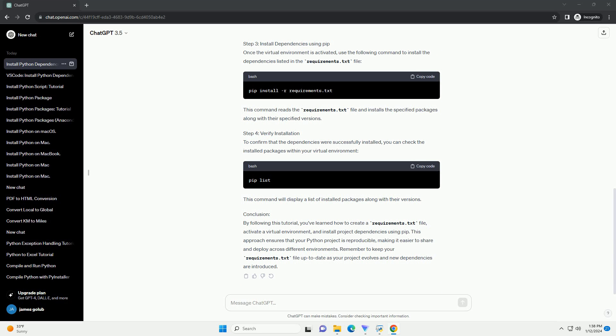Step 4: Verify installation. To confirm that the dependencies were successfully installed, you can check the installed packages within your virtual environment. This command will display a list of installed packages along with their versions. By following this tutorial, you've learned how to create a requirements.txt file.